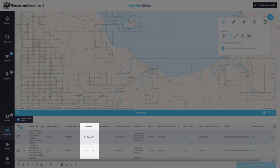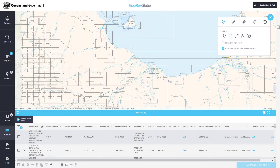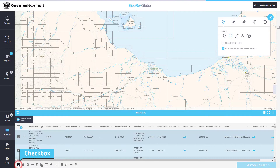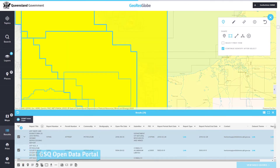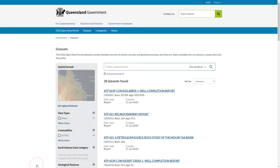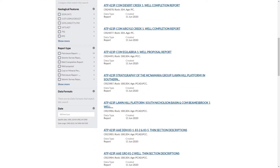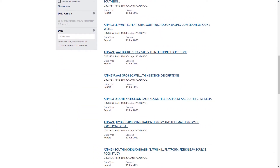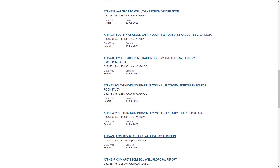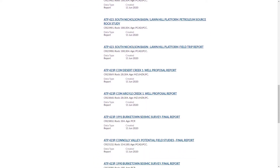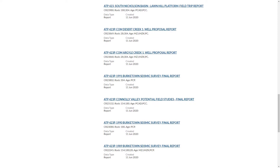To view these results in the portal, use the checkbox to select all the items, then select the GSQ Open Data Portal button, which opens the portal in a new browser window. Here you can see all the items related to the search you defined in GeoResGlobe.